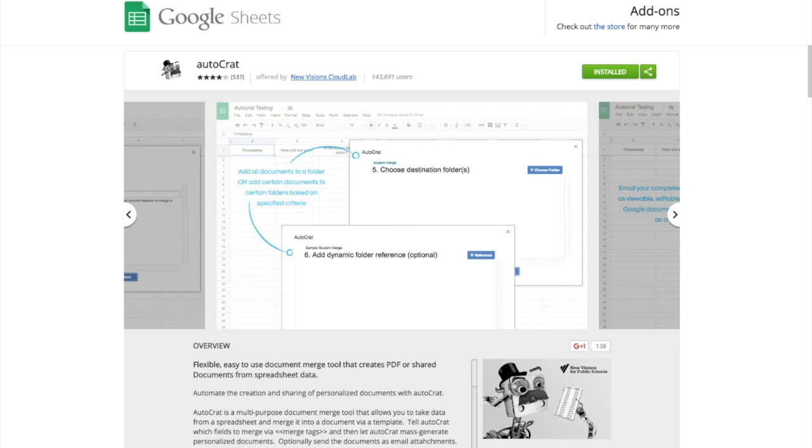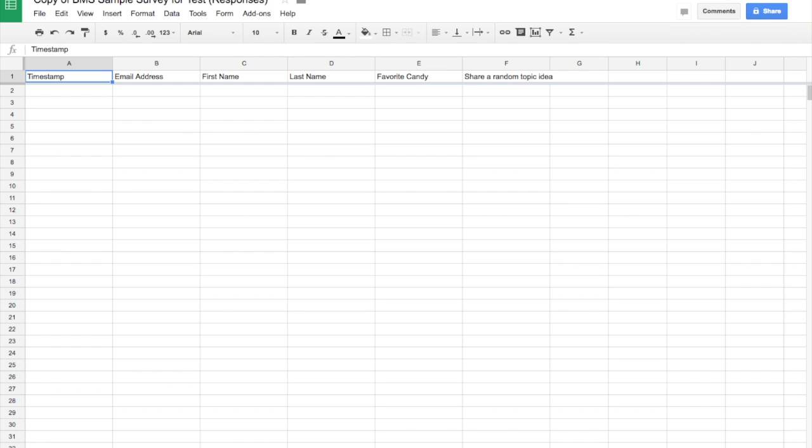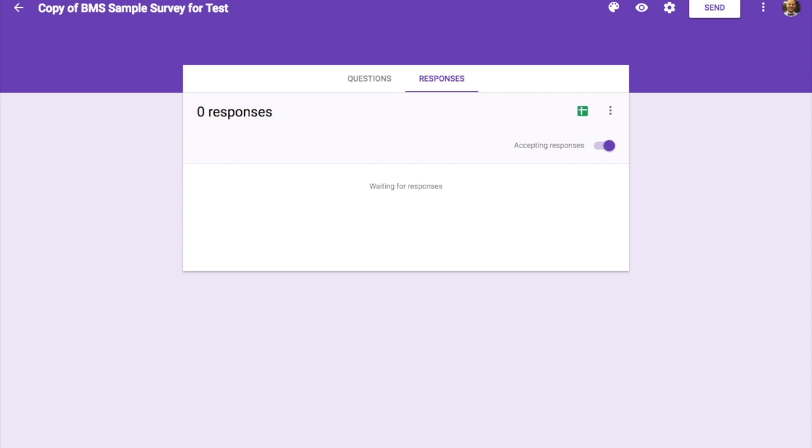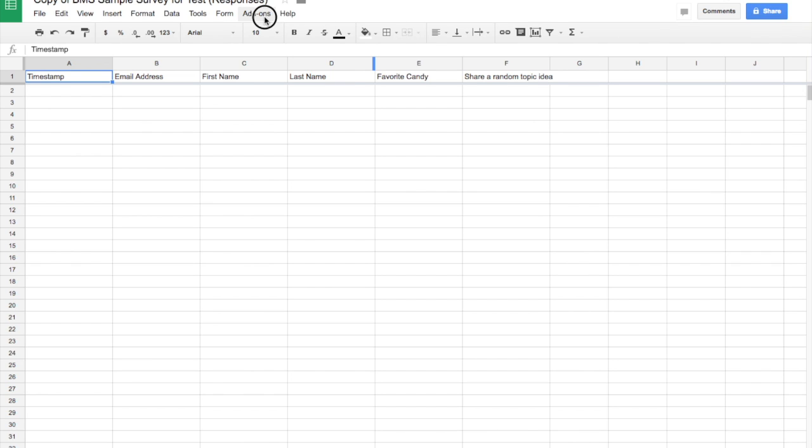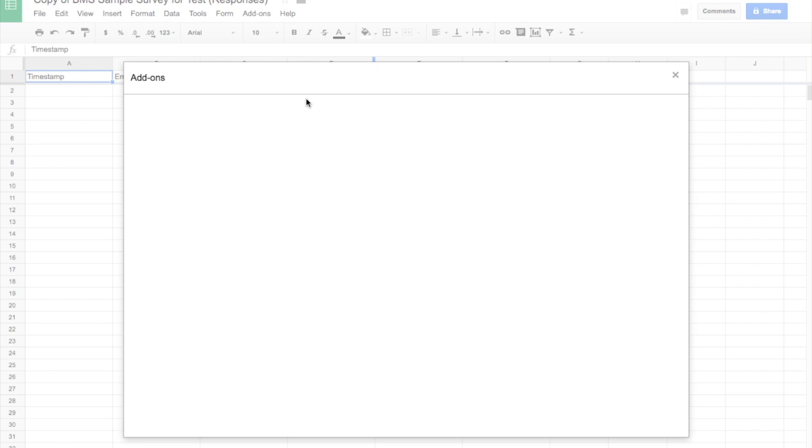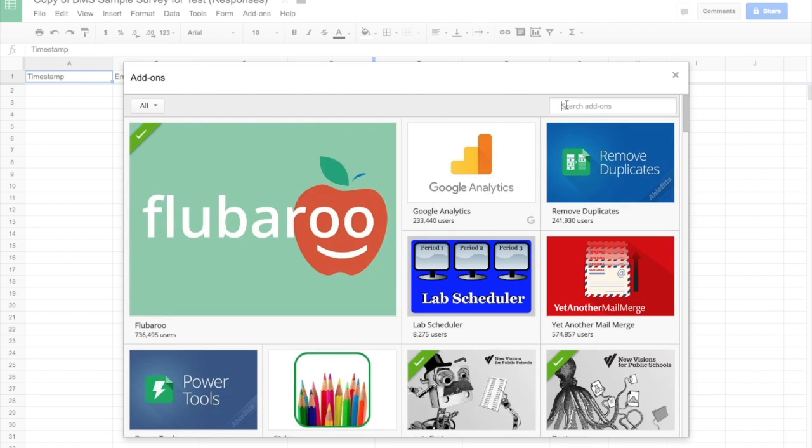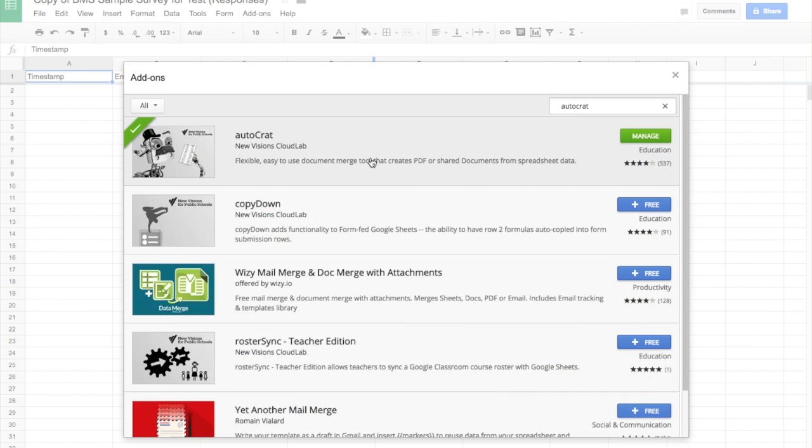So, first thing that we're going to do, I'm going to pop in here into a Google Sheet. What I've basically done, this is a Google Sheet here, and the first thing you want to do is make sure that you have Autocrat installed. Autocrat is an add-on, and so I already have it here, but you can just go here to get add-ons, and you can search Autocrat, and it's this one right here.